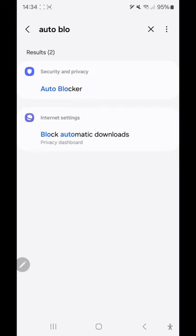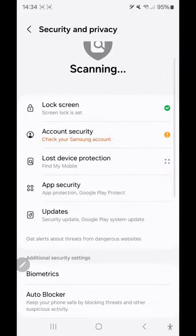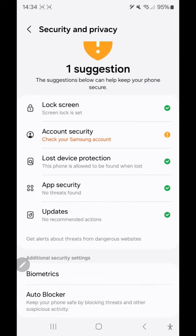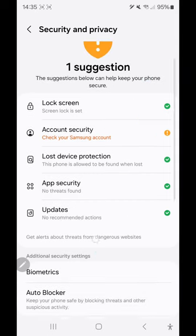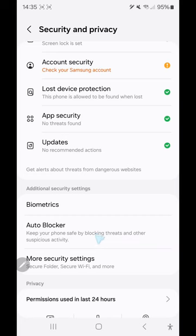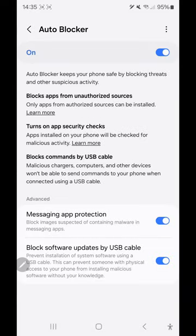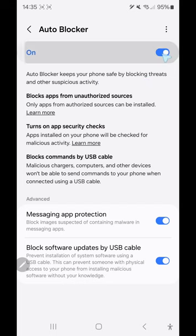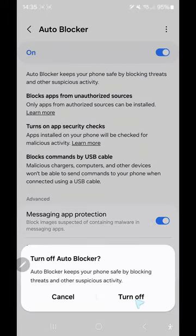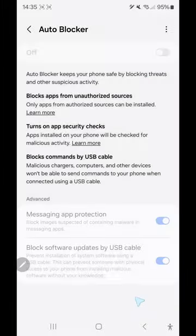Search for Auto Blocker and click on it. Now you can deactivate the Auto Blocker. As you see, it will then let you install more apps. This is really useful and you have to do it before you can install anything on your phone.